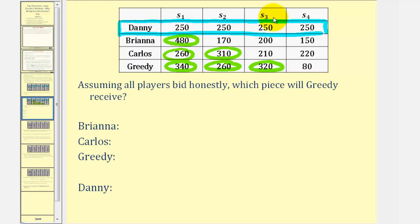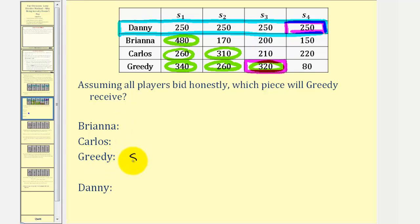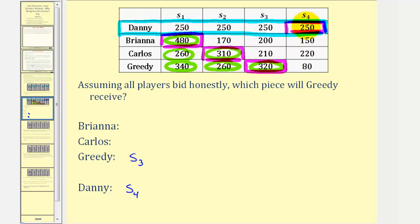Notice that s sub three and s sub four are non-contested, so Danny can receive s sub four and greedy can receive s sub three, which he values at $320,000. That leaves s sub one and s sub two for Brianna and Carlos. Carlos can receive s sub two and Brianna can receive s sub one. Notice that each person receives their fair share.